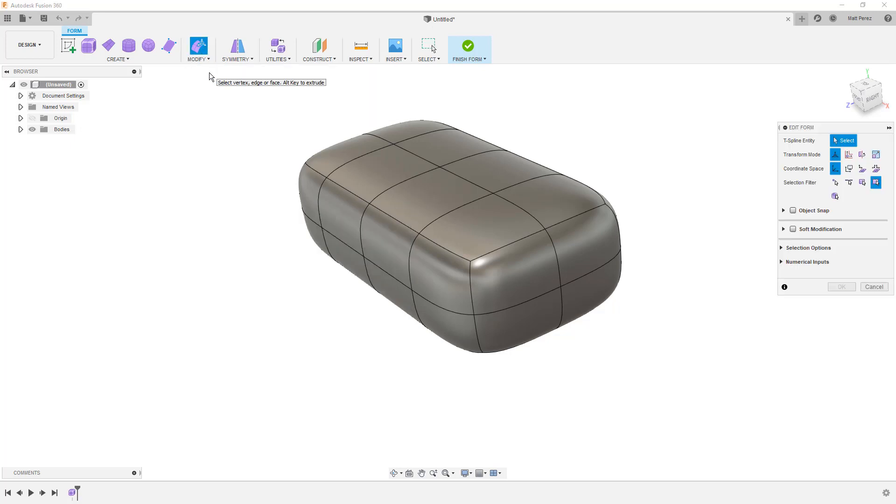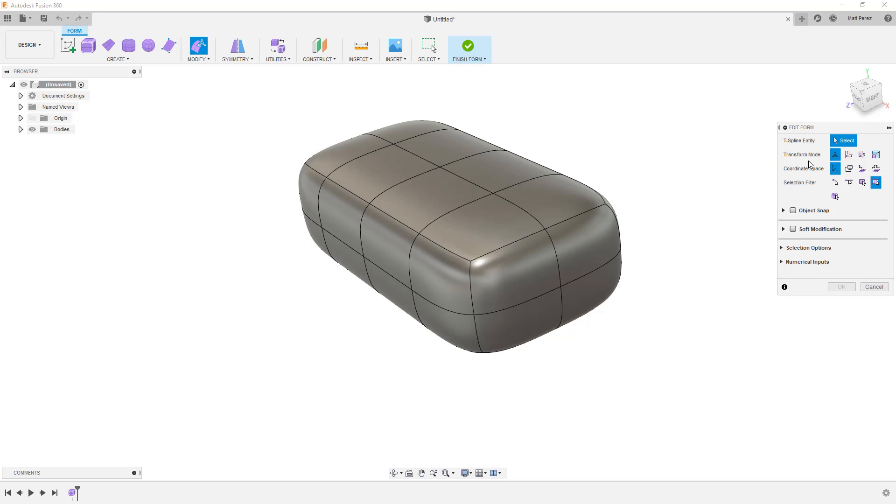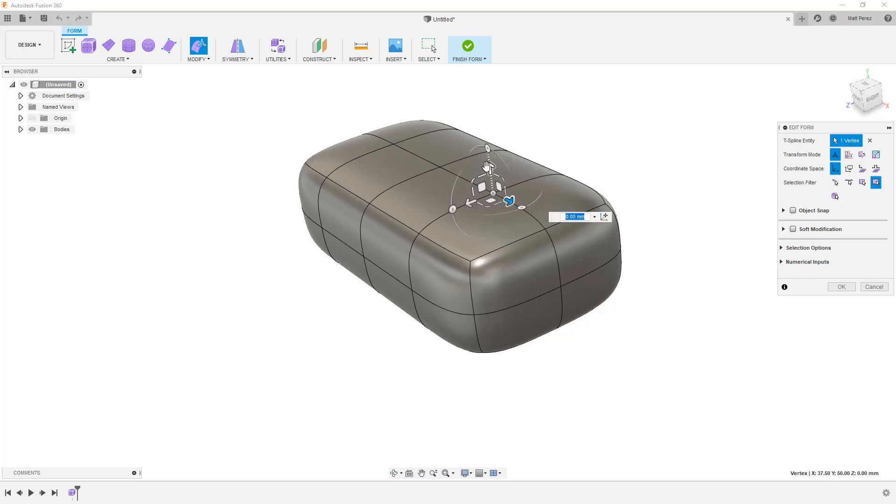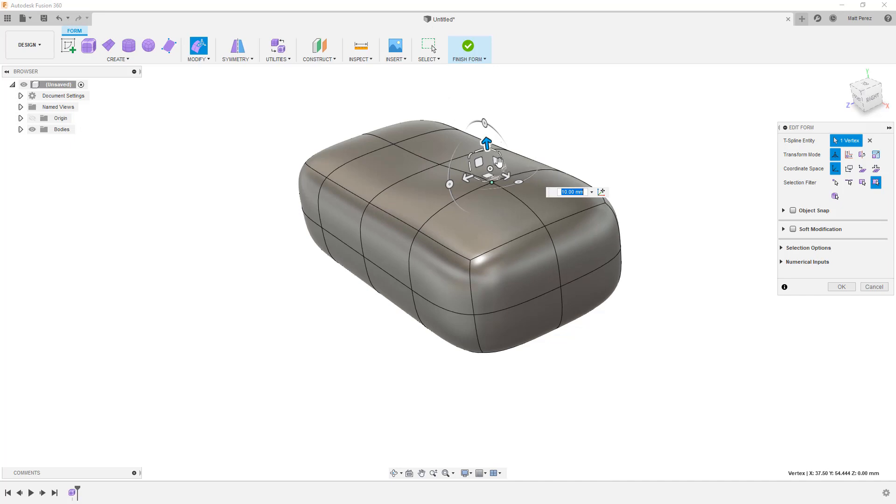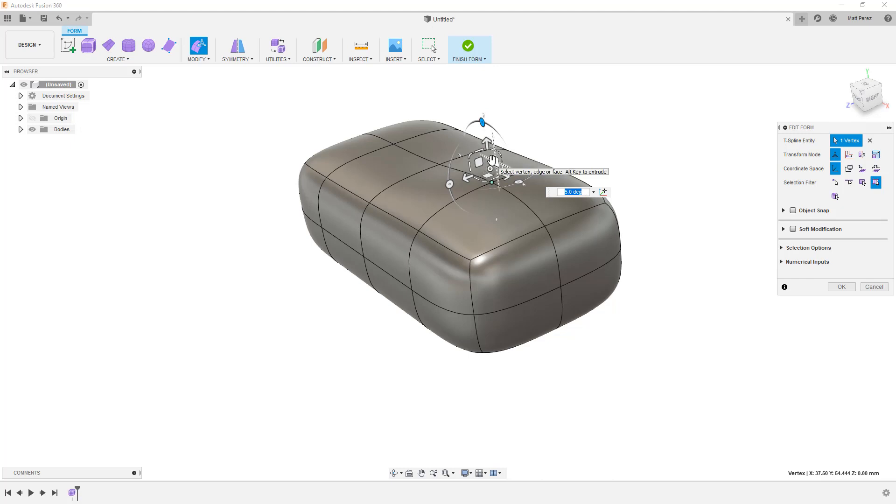We'll need to make a selection of either a vertex or a group of vertices, an edge or a group of edges, or a face or group of faces. And each of those can be manipulated in certain ways. We have a transform mode option that's set to multi by default. If we make a selection such as this vertex here, this multi allows us to transform or translate that point. It allows us to rotate, which in this case with a single vertex is not going to do anything. And then we have this scale option.